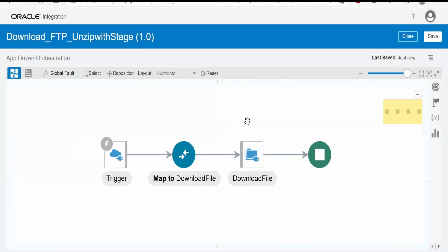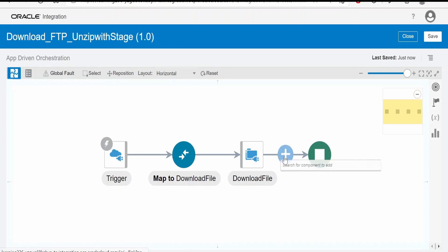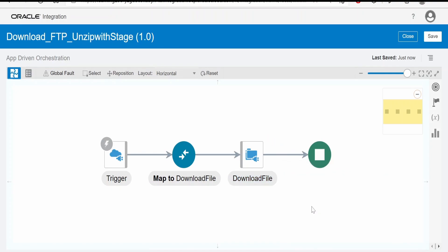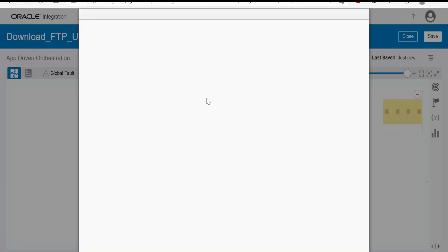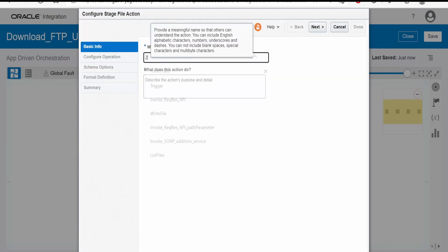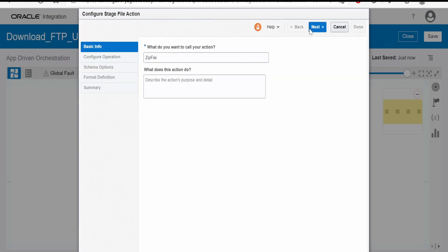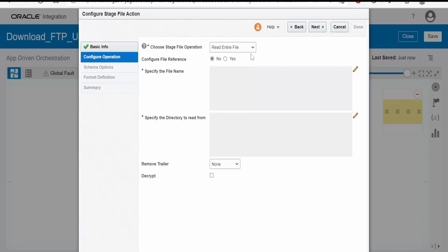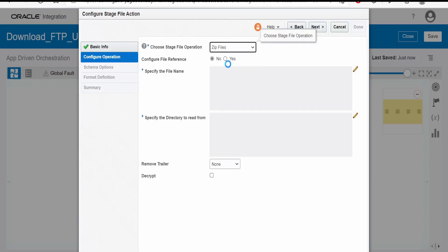In this class we will learn how we can zip a file or create a zip file with the help of stage action in integration. In order to do that we have to click on this plus button and select stage file action.